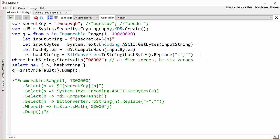Thanks to the magic of stack overflow I found that this is quite a quick and elegant way to turn a byte array into a hexadecimal representation. You do bit converter to string and then replace the dashes with nothing and then we see if that string starts with five zeros.